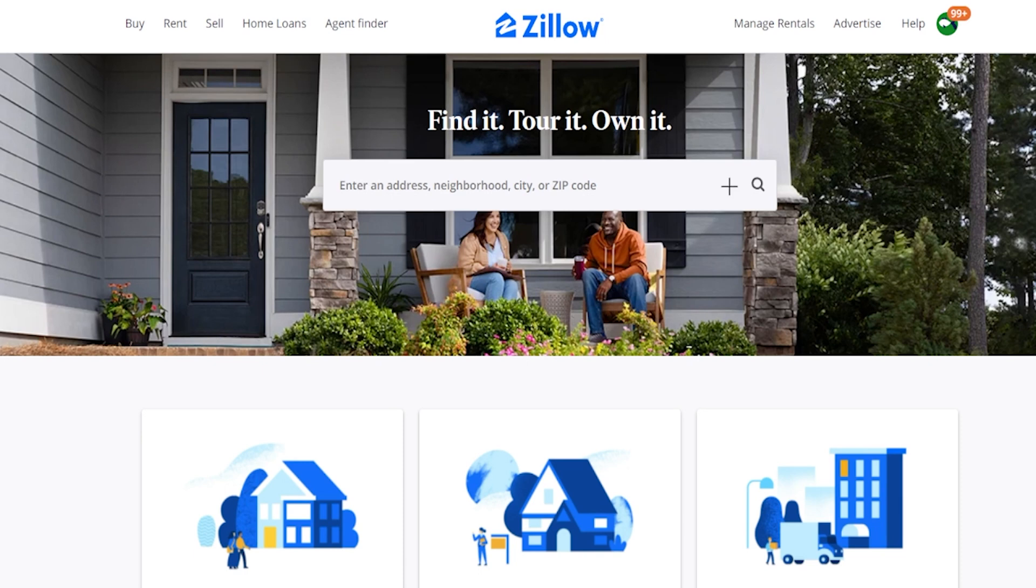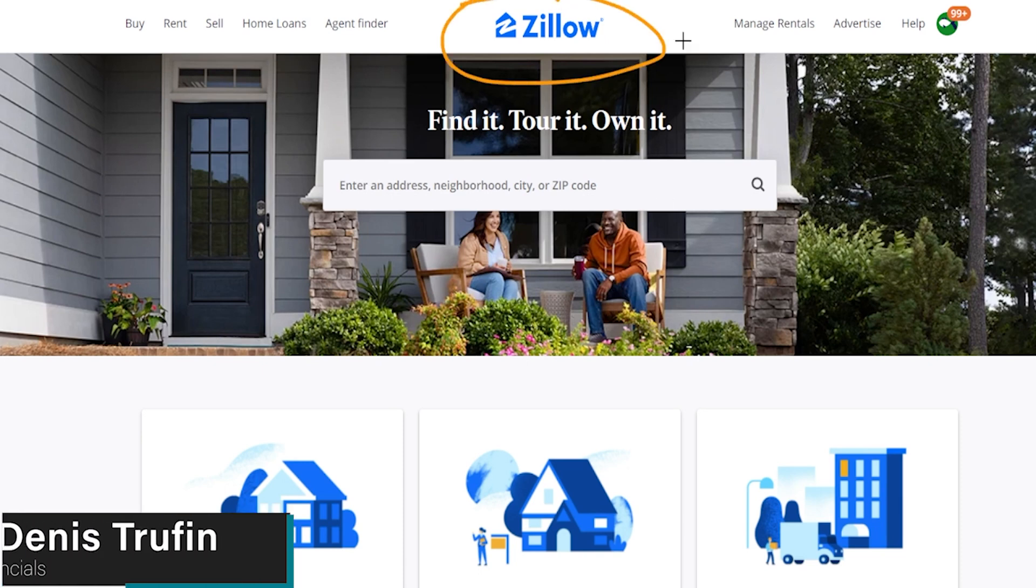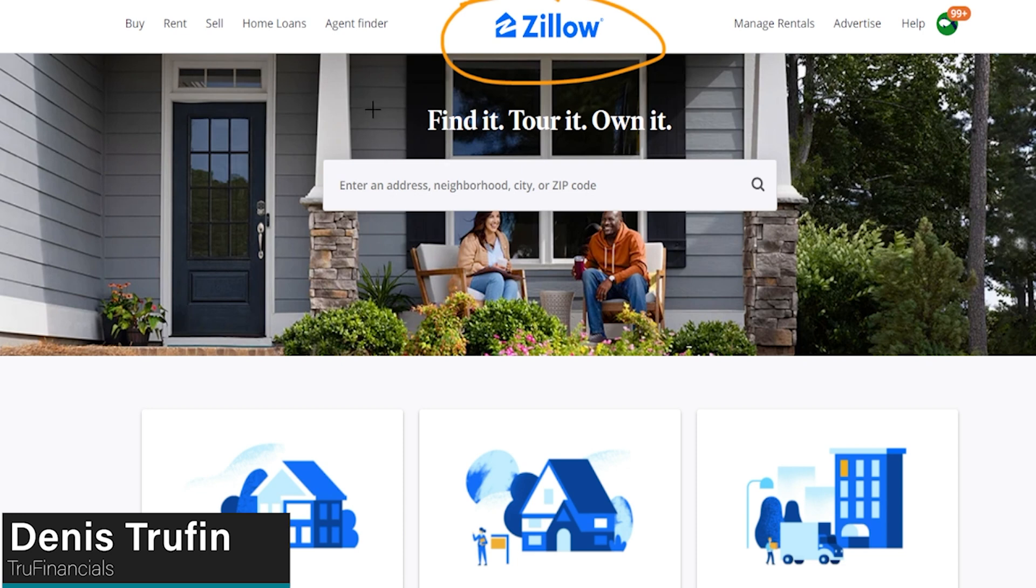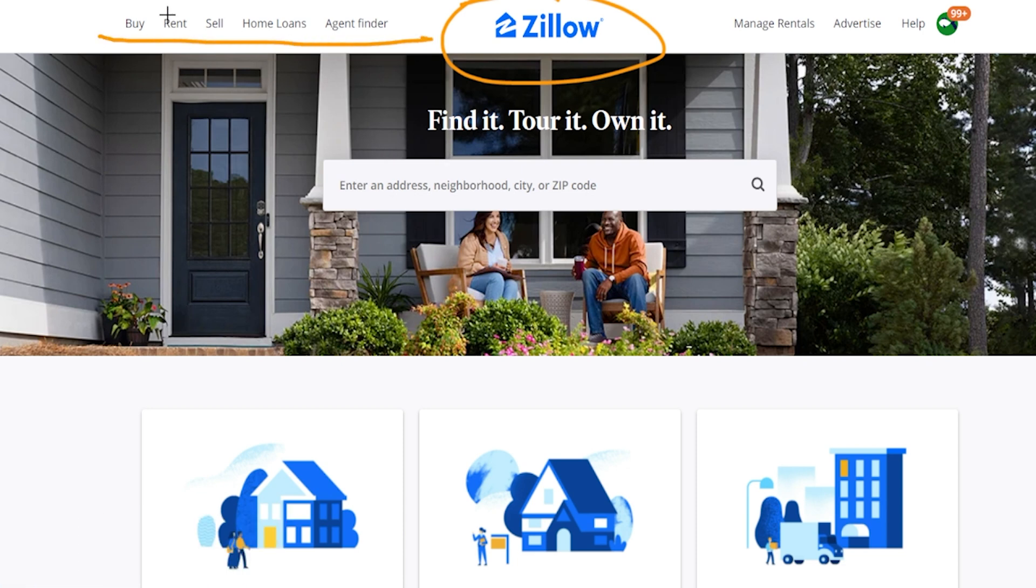So today I'm going to show you how to rent out your home on Zillow. Now here we're on the main page of the website and on the left side you're going to see a couple different options.